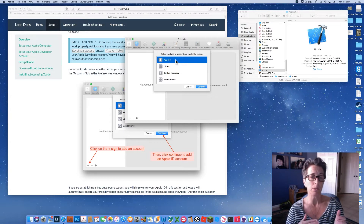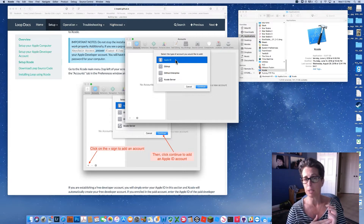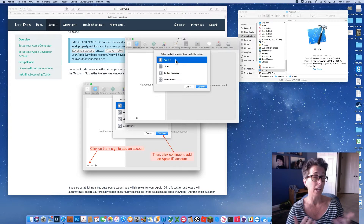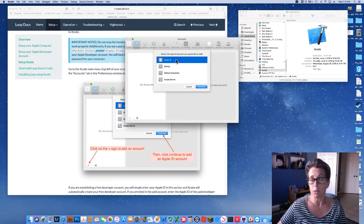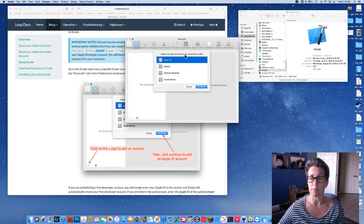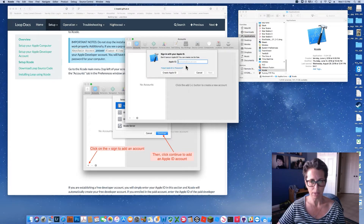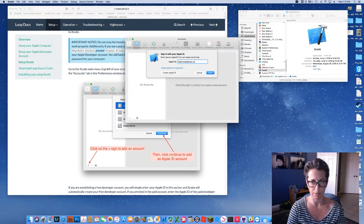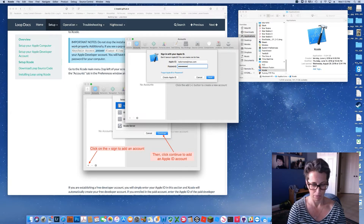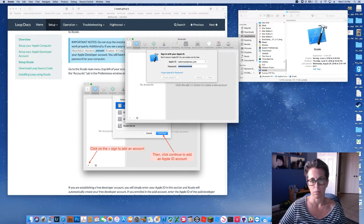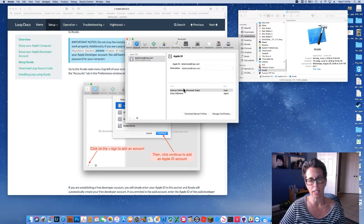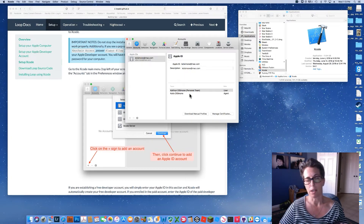If you wanted to try this for free instead of a paid developer account, you can skip the developer account page and add an Apple ID here — it will generate a free developer account on the fly. However, apps built with a free account are only good for seven days; they will glitch out and you'll have to rebuild every seven days. If you want to keep Loop for more than seven days, you'll need the paid developer account at $99 a year.